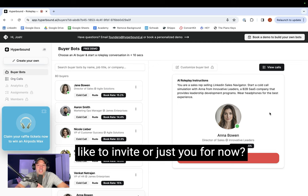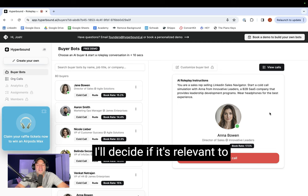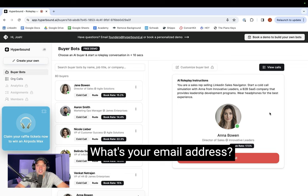Sounds good. And Anna, is there anybody else you'd like to invite or just you for now? Just me for now, Josh. I'll decide if it's relevant to bring in anyone else later. Goodbye.